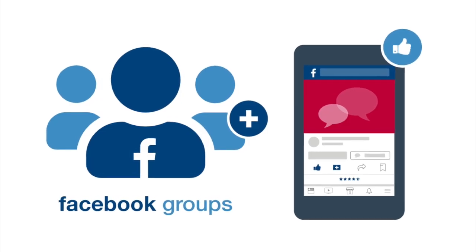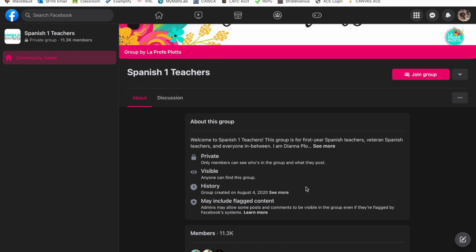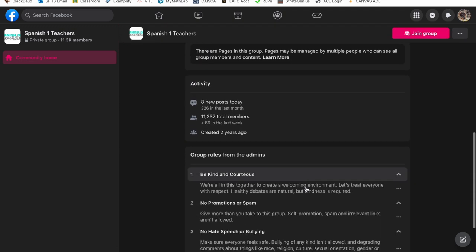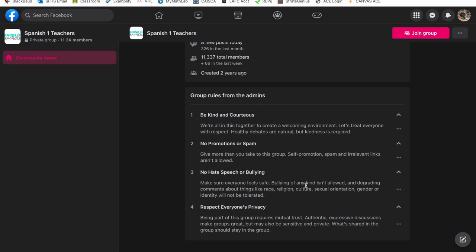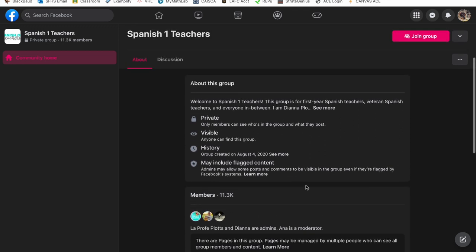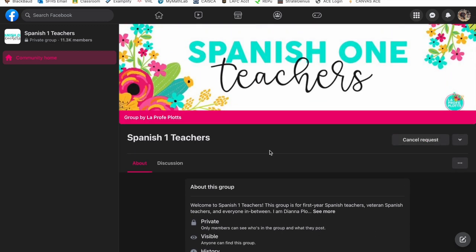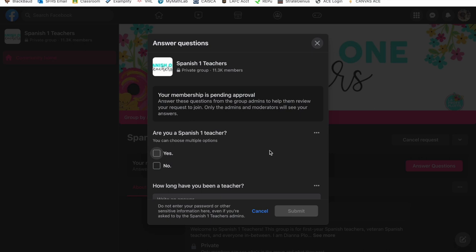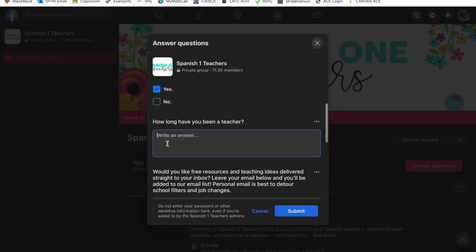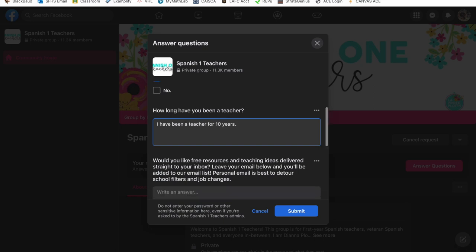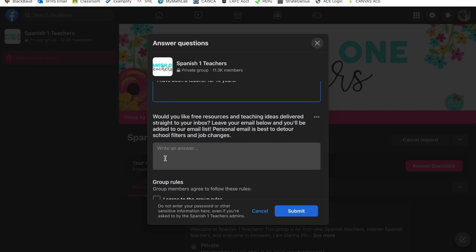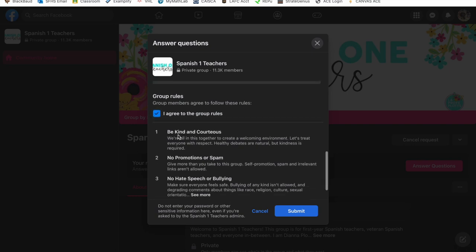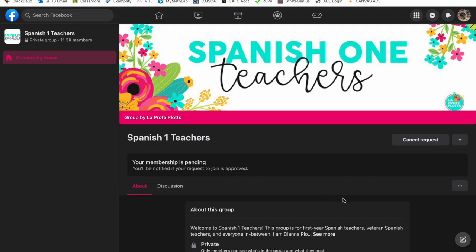One of the most overlooked Facebook features is the groups page. I did a simple search on my personal Facebook and typed in Spanish teachers on the search bar for groups. As you can see, whoever created this Facebook group has some rules lined out for everybody willing to join the group. I clicked on join group and it asks: are you a Spanish teacher? How long have you been teaching? I put in I've been teaching for 10 years, scroll down, click on the group rules acknowledging that I accept the rules, and go ahead and submit.